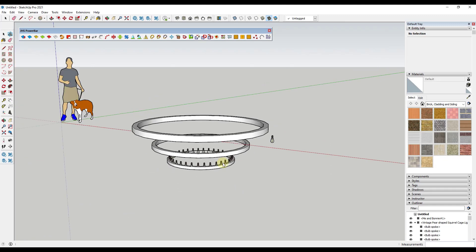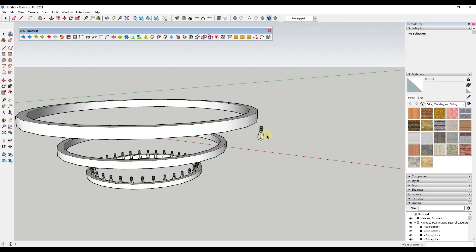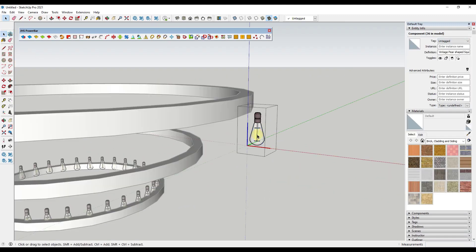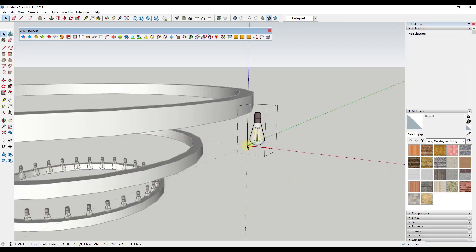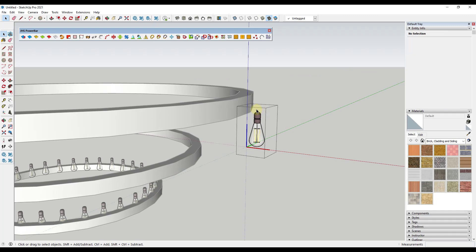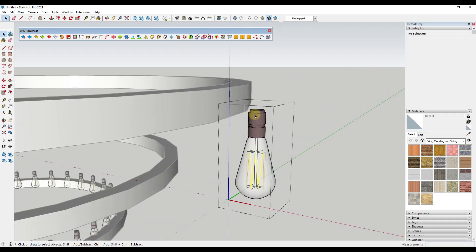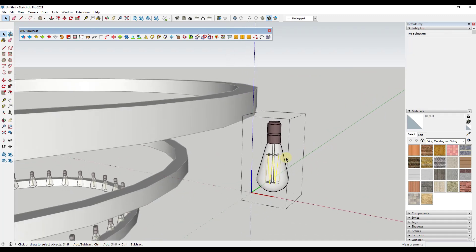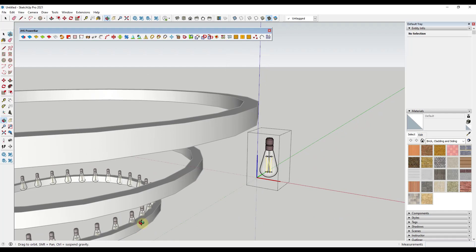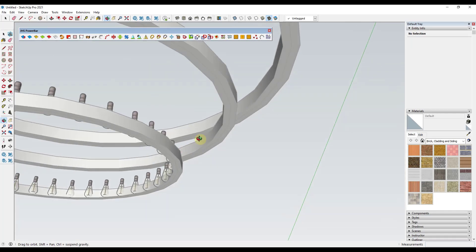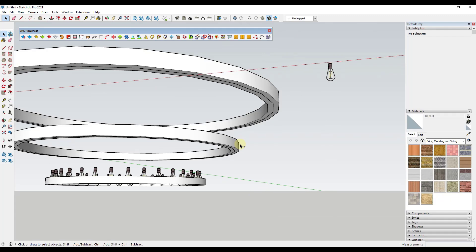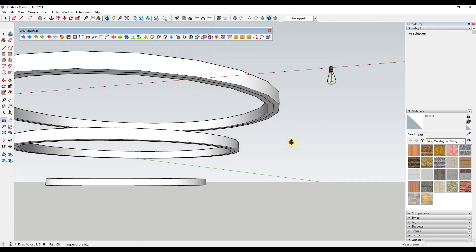But one thing you might notice when we do this is these aren't being placed in the right location. The reason they're not being placed in the right location is because the model axis, if you were to double click in here, isn't at the top of this light. It's over here. So when we place this, what it's doing is it's placing the model axis on the points on our line, which isn't what we want.